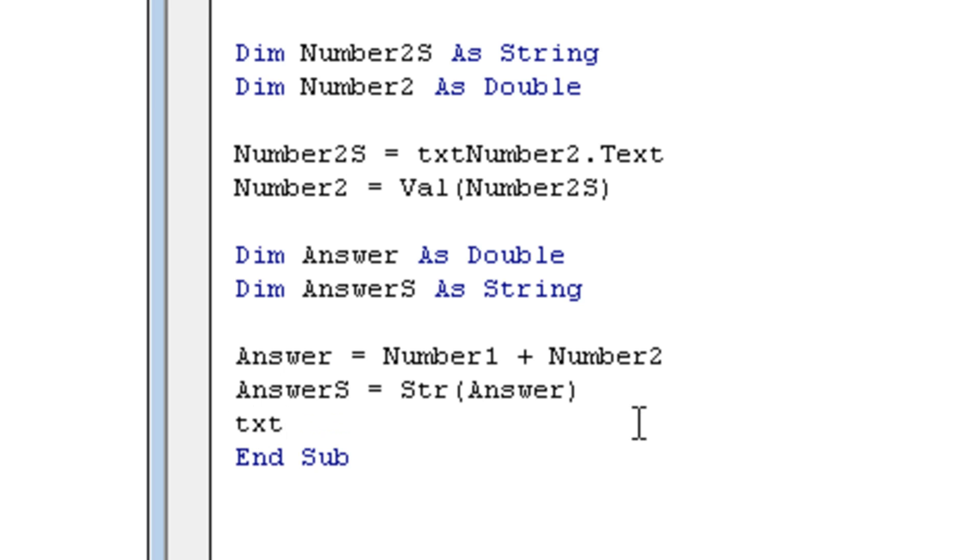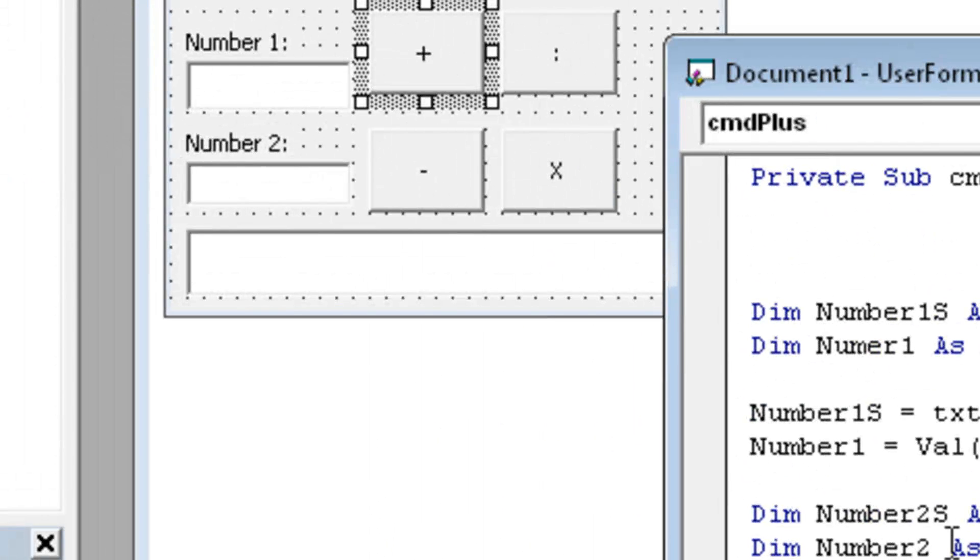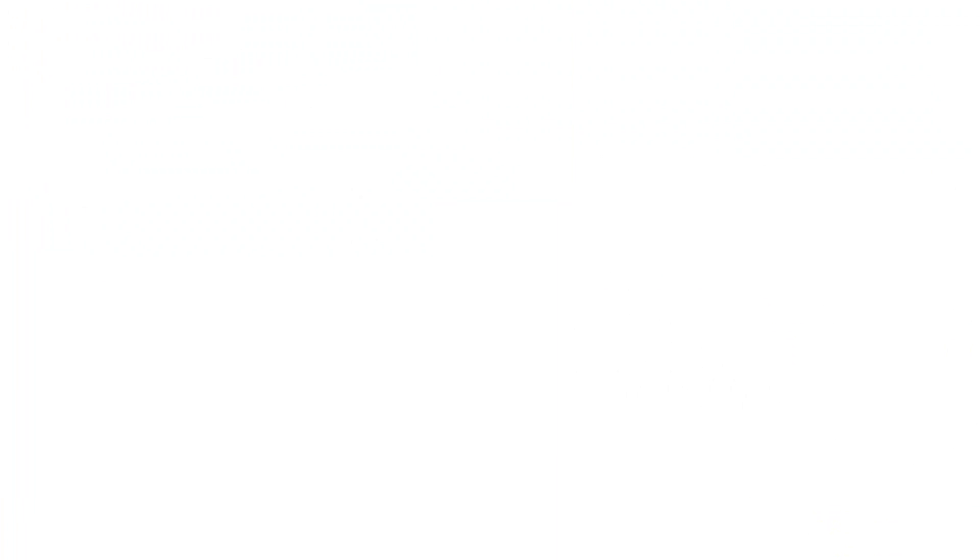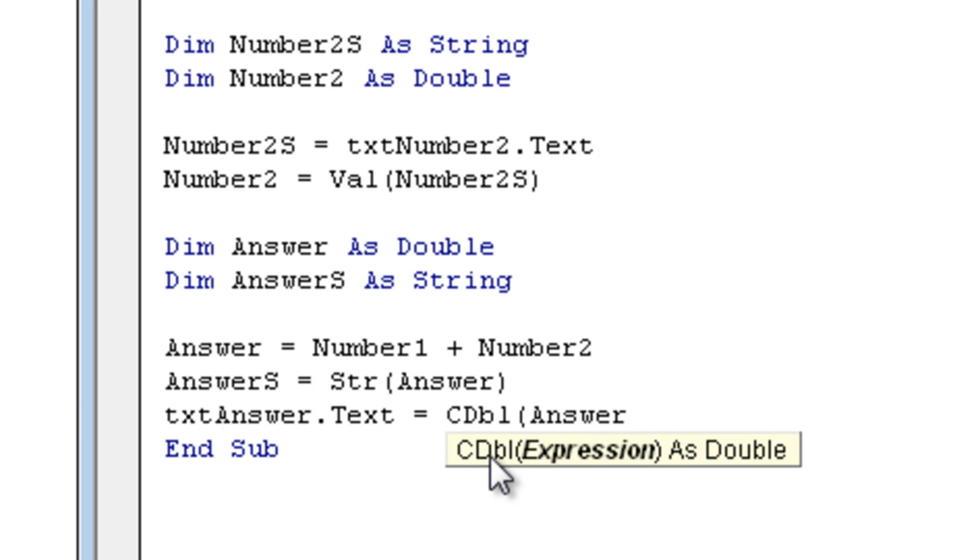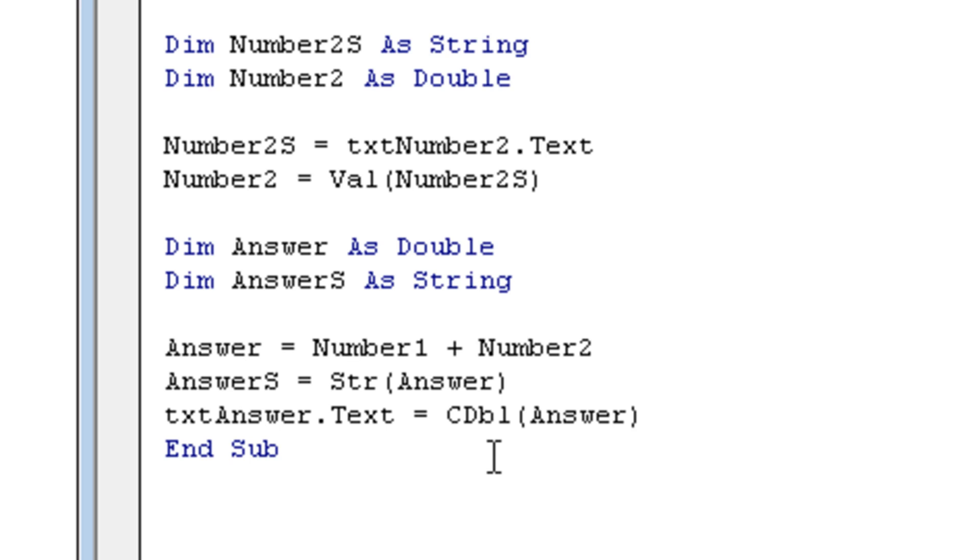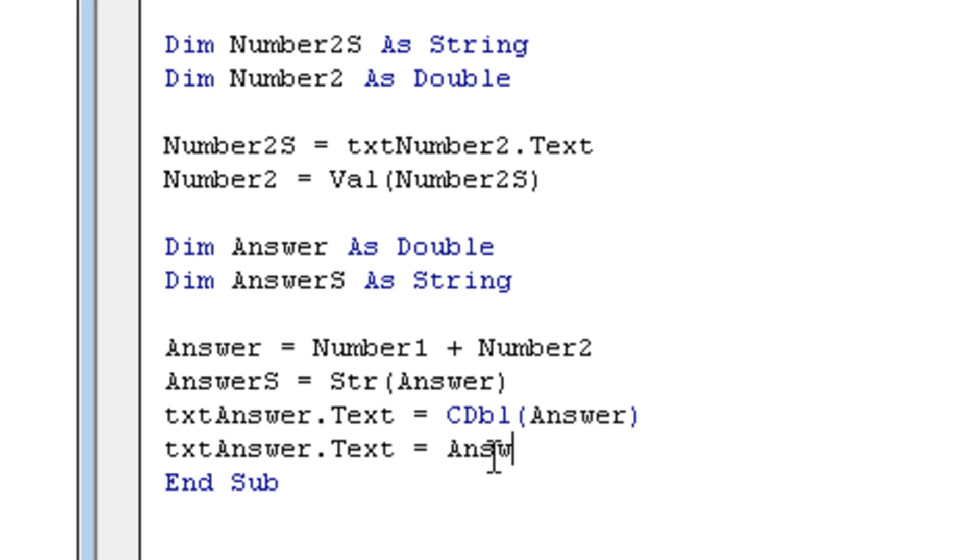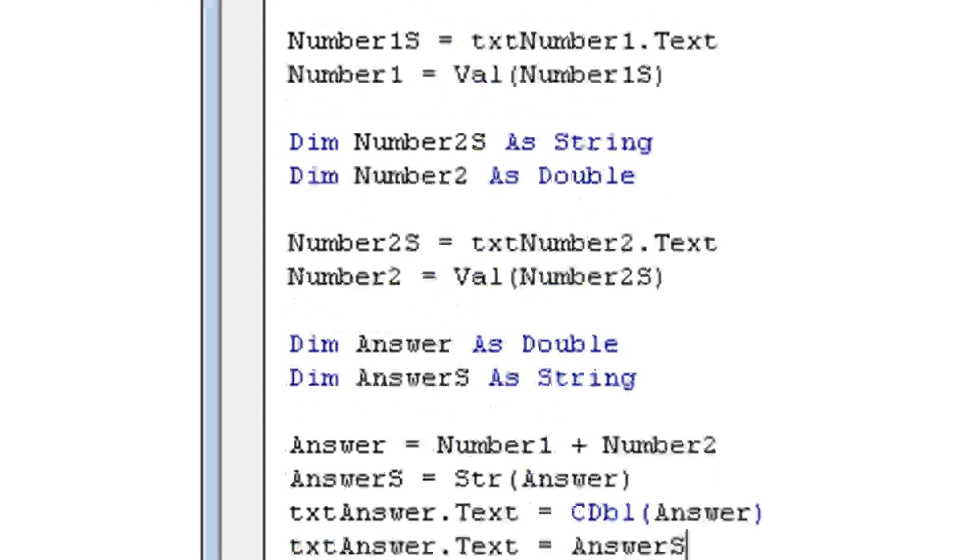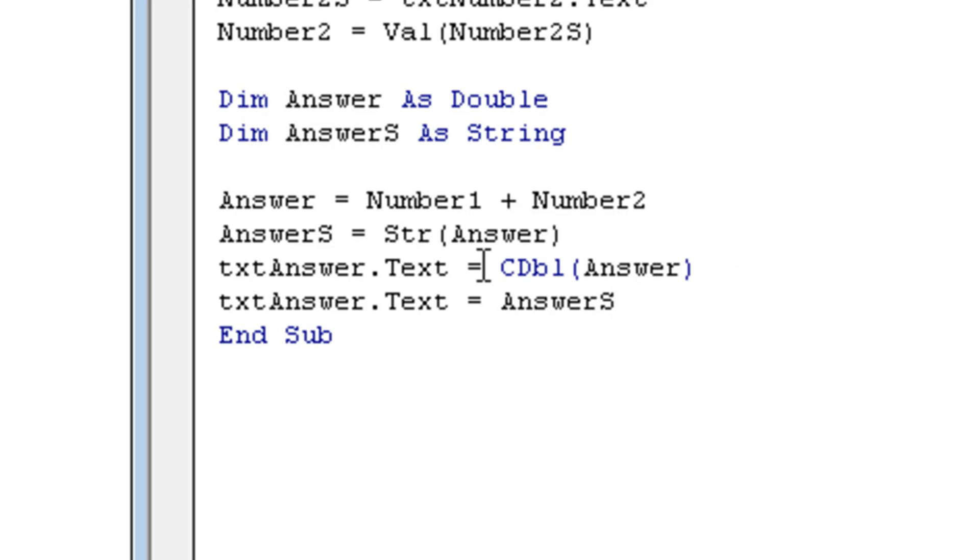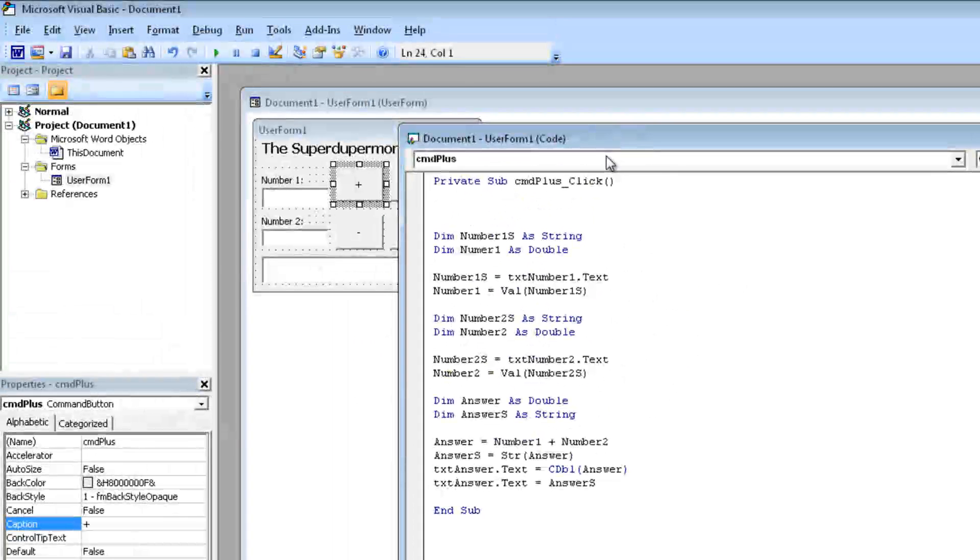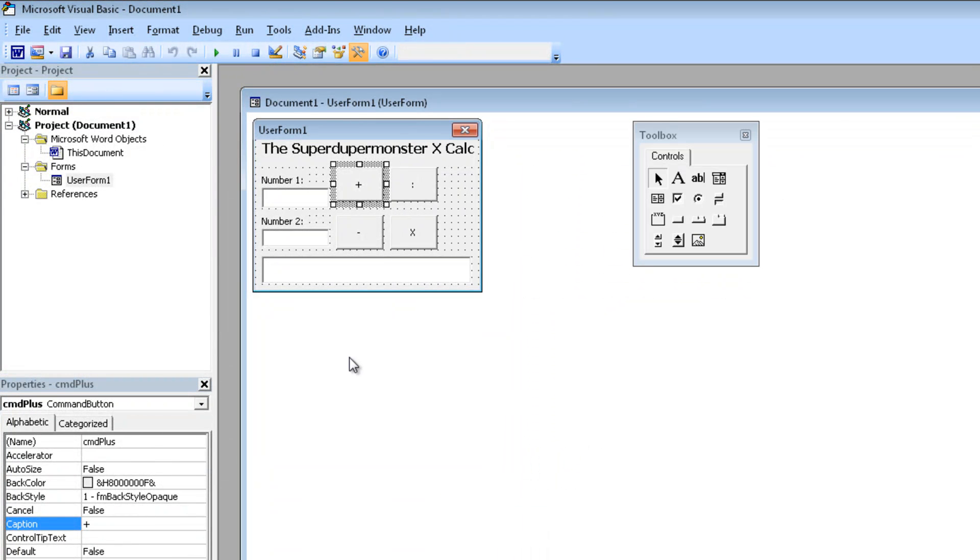Alright, and now we're going to let our code calculate the result. So we're gonna say answer is number one plus, as we're doing the plus command right now, plus number two. Then we're gonna tell answer as to be string of answer. So it's making a string of the value that's inside the variable that's inside answer. We're going to make a string and store that inside answer as. Then we're going to tell txt answer dot text, which is this text box right over here, to be cdbl which is Val or int or str but then for a double. So we're making sure that it's a double and I'm going to tell it to be answer. Simple as that. Then let's tell txt answer dot text equals answer as. So these are basically two ways to show that this box should be the answer. We could do it with this one and this one. I'll just leave both there so I'm pretty sure it should be okay right now.